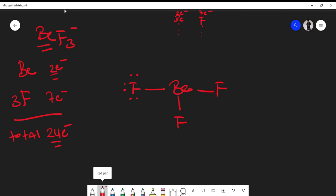A lot of times when we're first drawing Lewis structures, it's kind of a fill-out kind of thing. This becomes two, four, six, eight, so we know this fluorine is satisfied. I could do the same thing to this fluorine—two, four, six, eight—so this fluorine is satisfied. Remember, a single bond consists of two electrons. I could do the same thing here and this fluorine is satisfied.